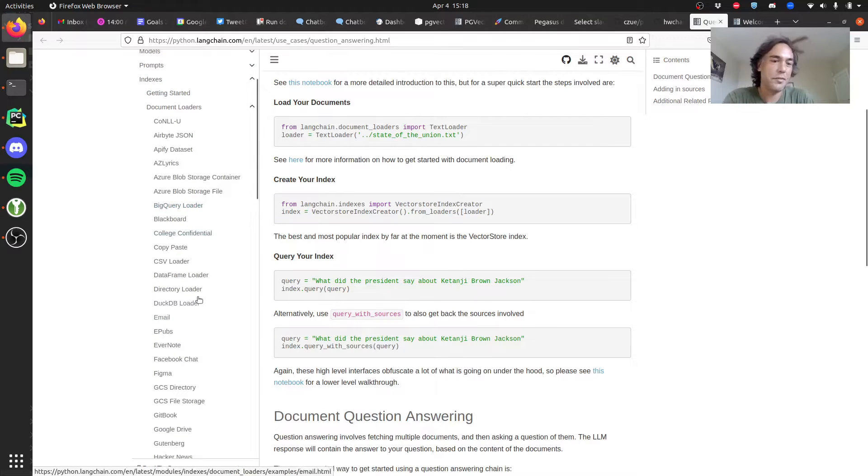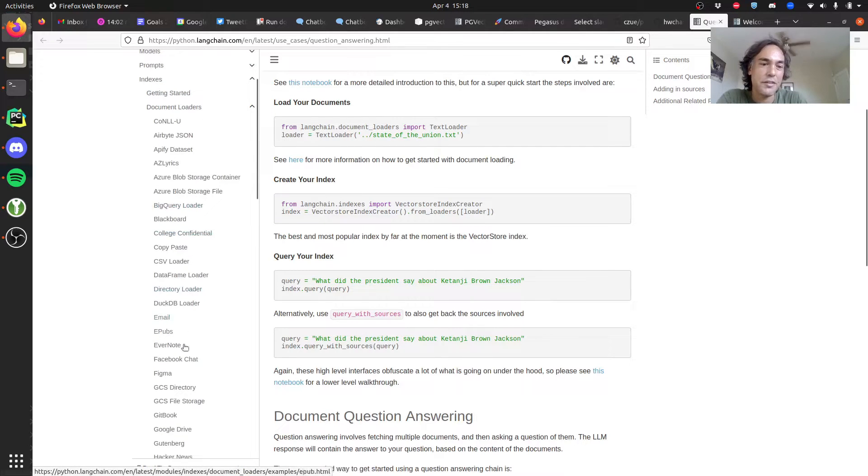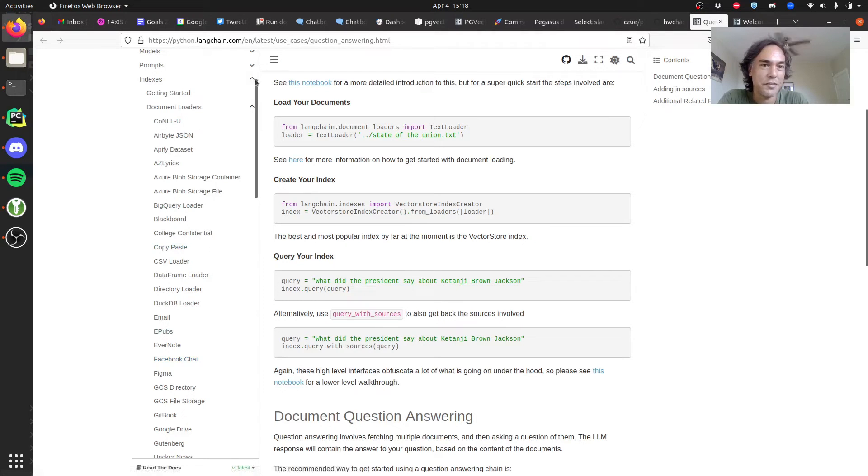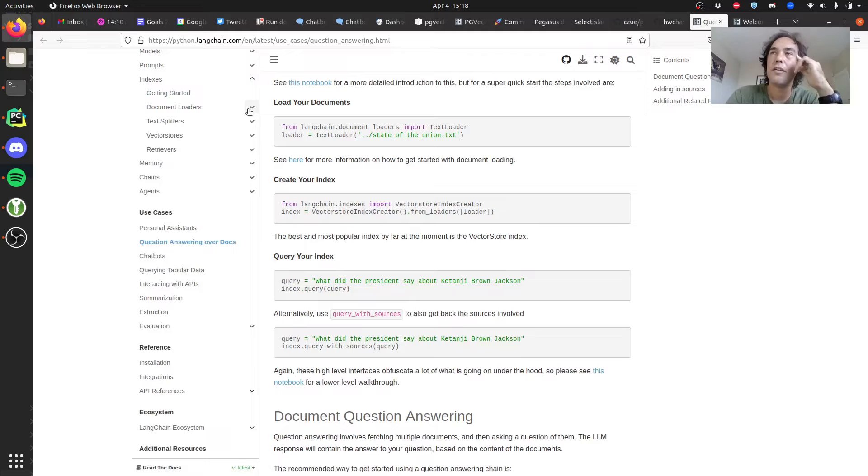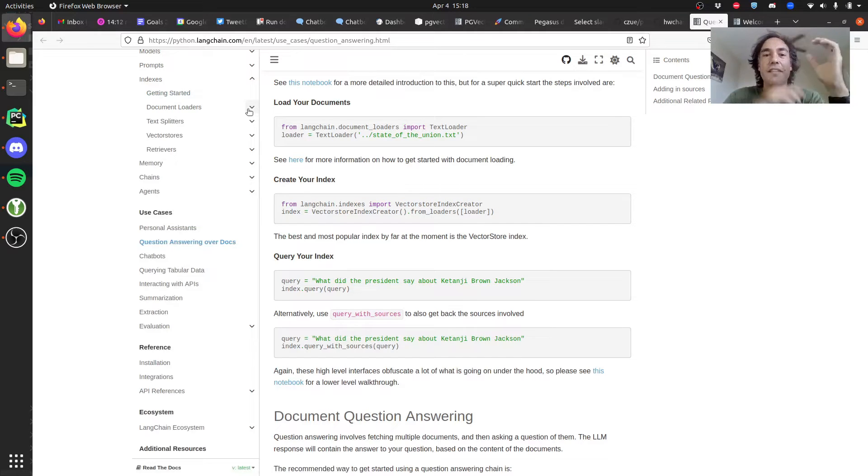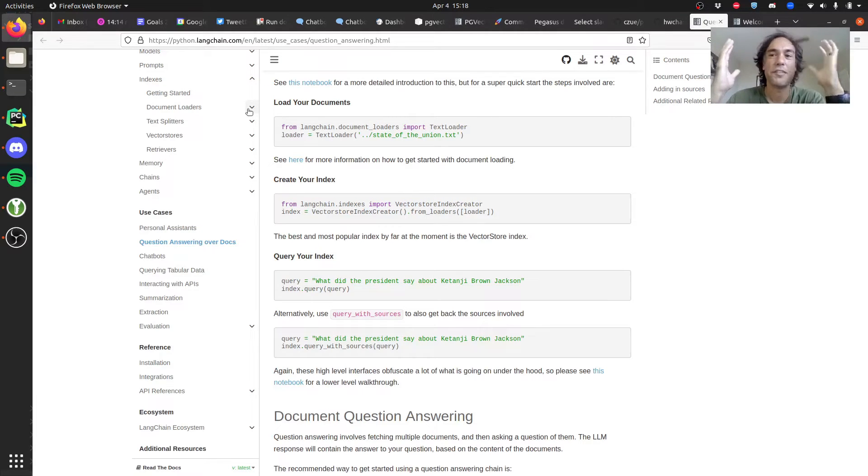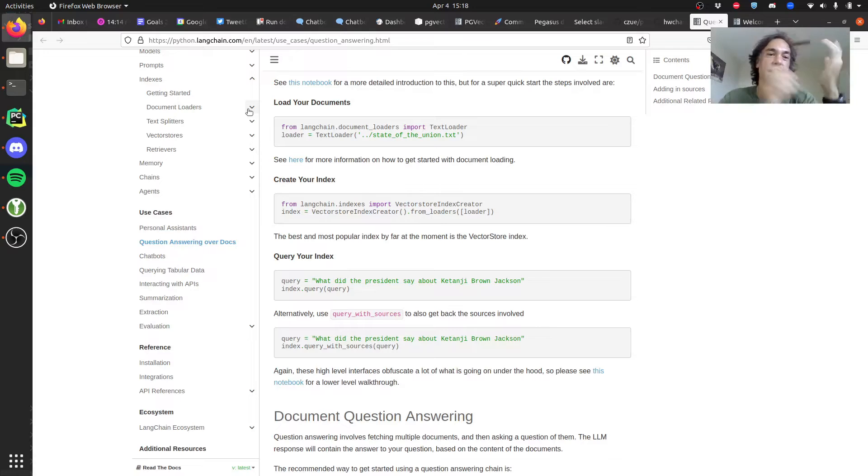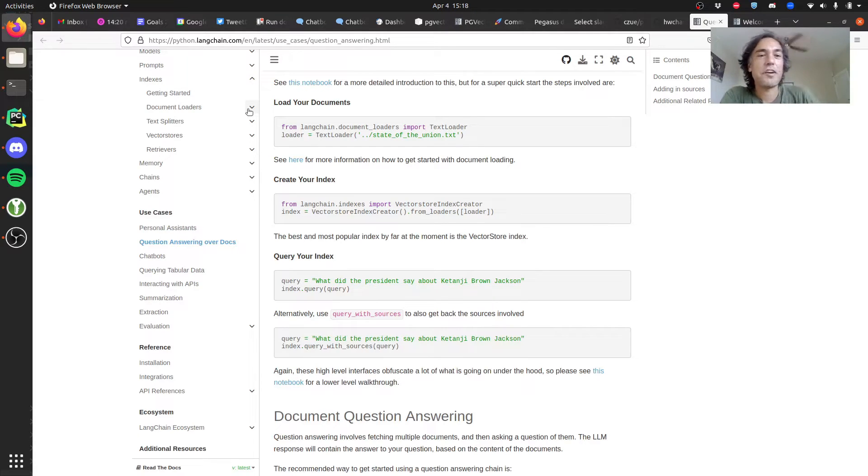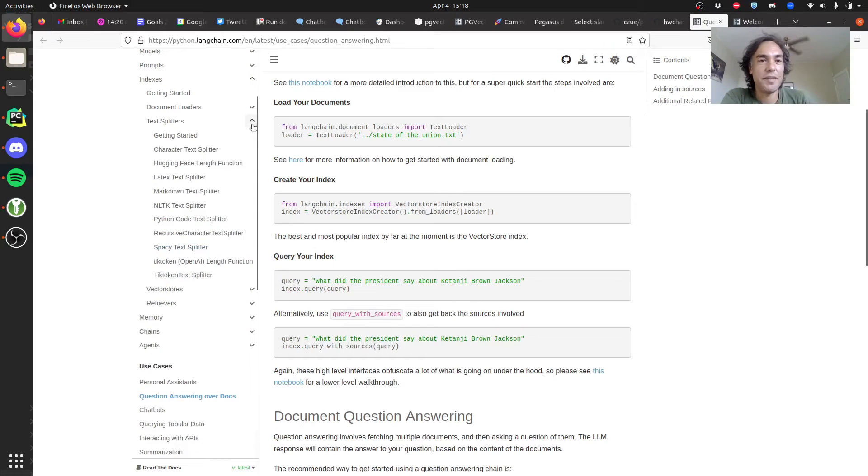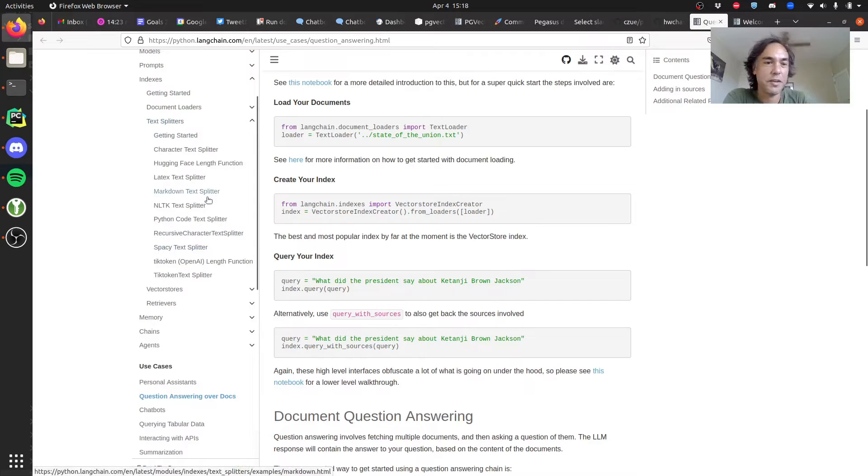These document loaders take your source data and turn it into a document, which is a Langchain thing that is just a consistent API. Once you have documents, you split it up into text with a text splitter.